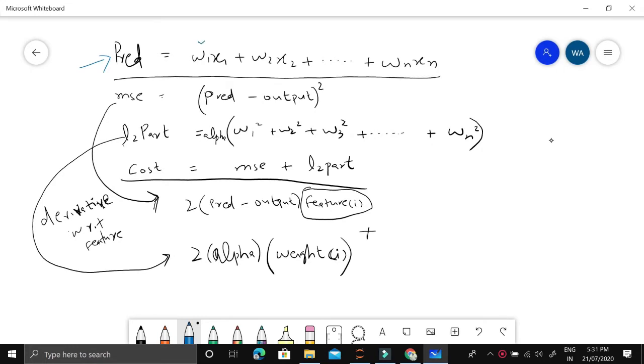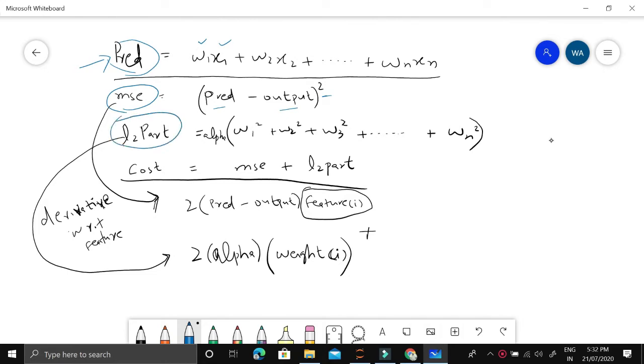We first linearly combine weights and features together, so this will be the linear regression prediction. Then we find the cost function. In simple linear regression, we had mean square error where prediction minus output whole square. But in ridge regression, we also add the L2 regularization part, which is simply adding the squared weights together.